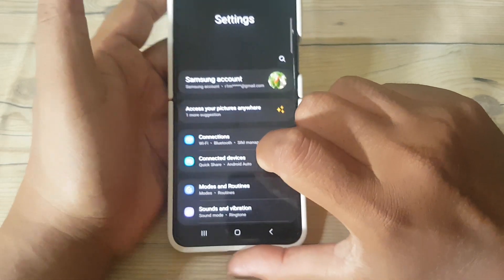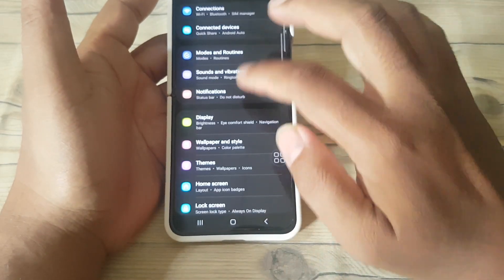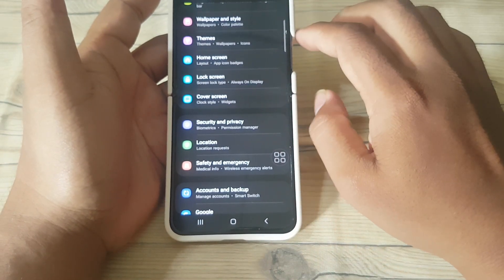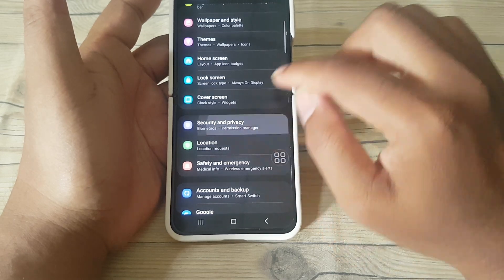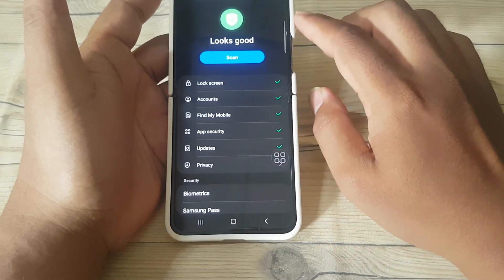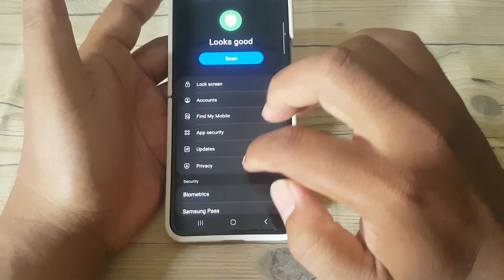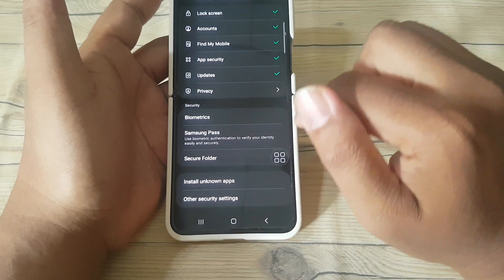Scroll down the settings screen and find Security and Privacy. Next, tap Security and Privacy, then scroll down the screen and tap Secure Folder.